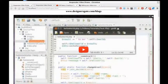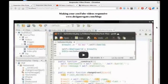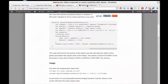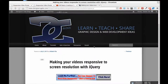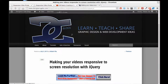Isn't that great? Now I have the same code for jQuery. Remember to go to my blog at designersgate.com/blogs and look for 'Making video responsive to screen resolution with jQuery'.